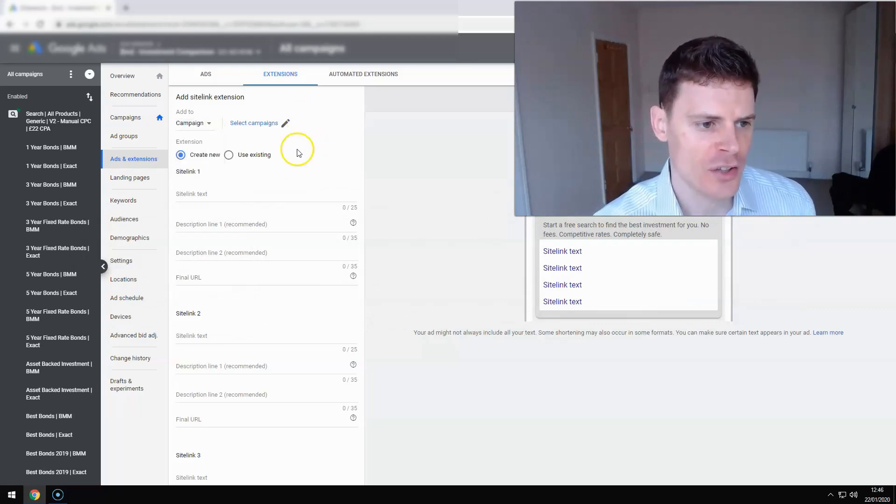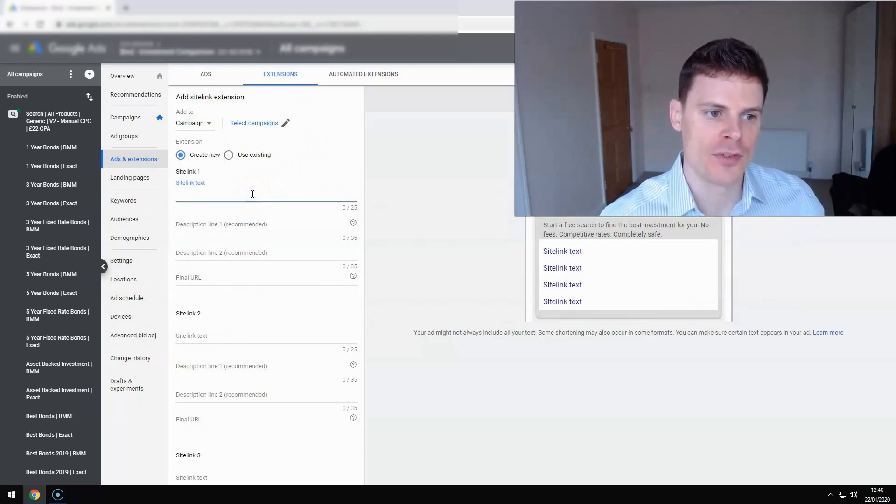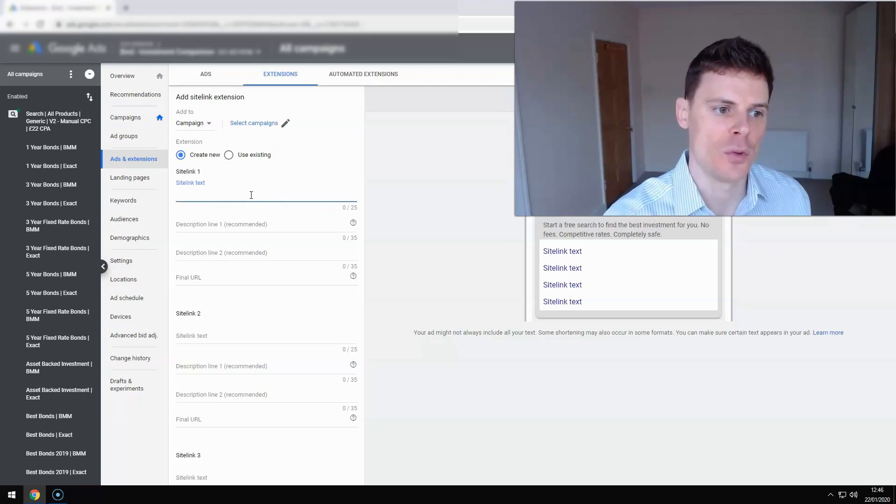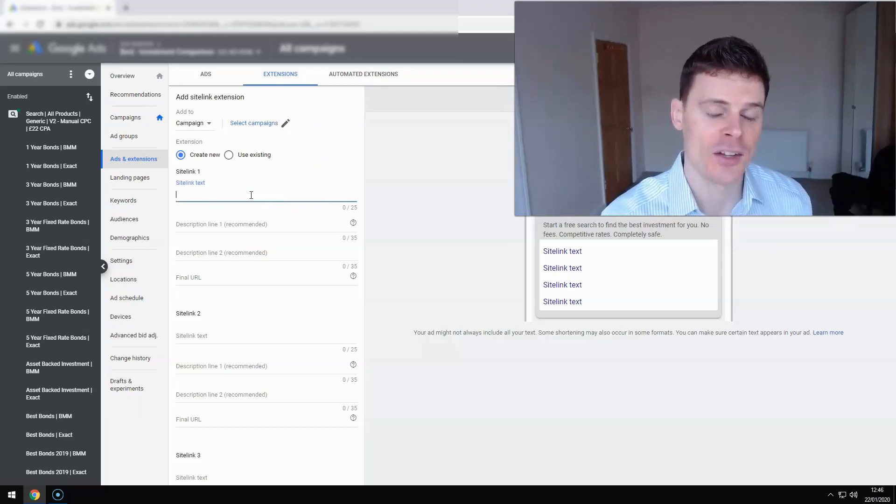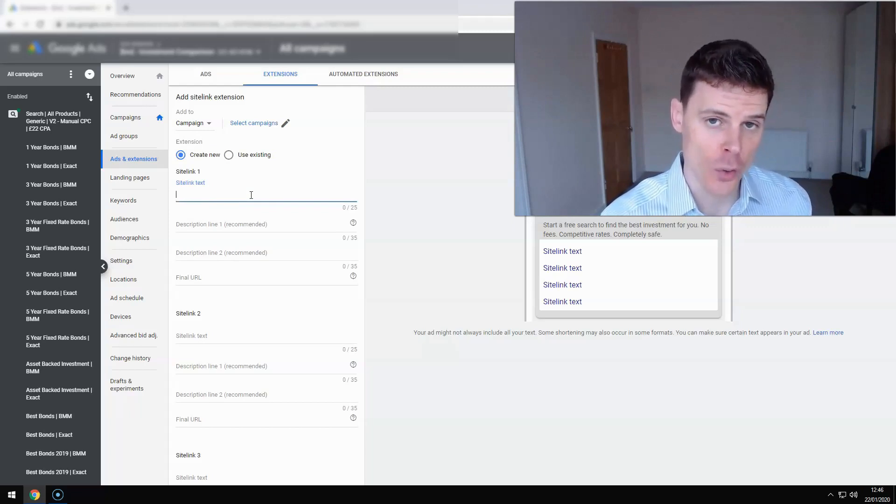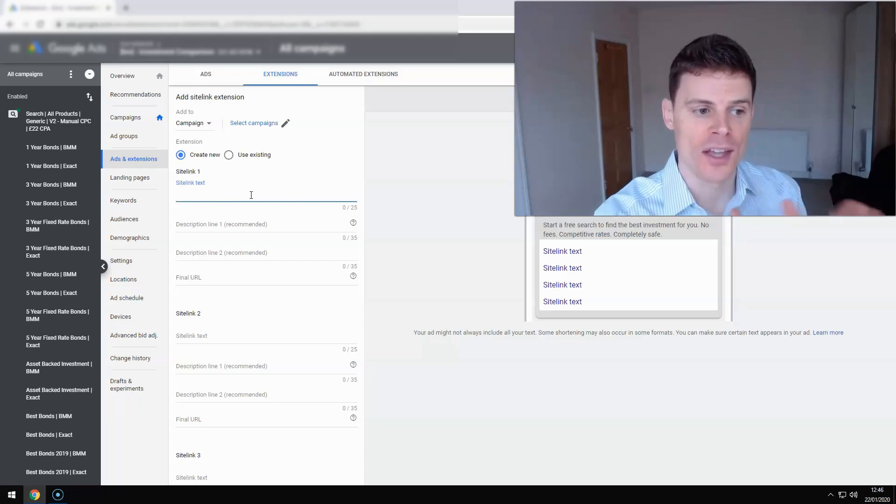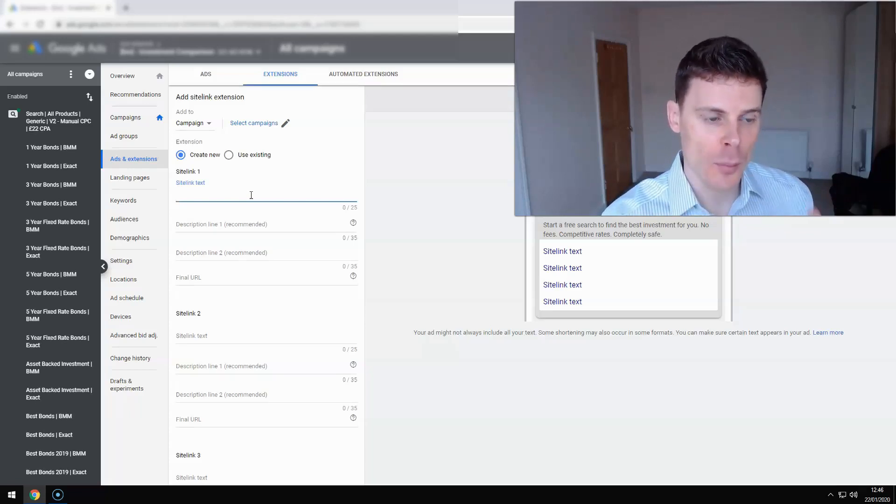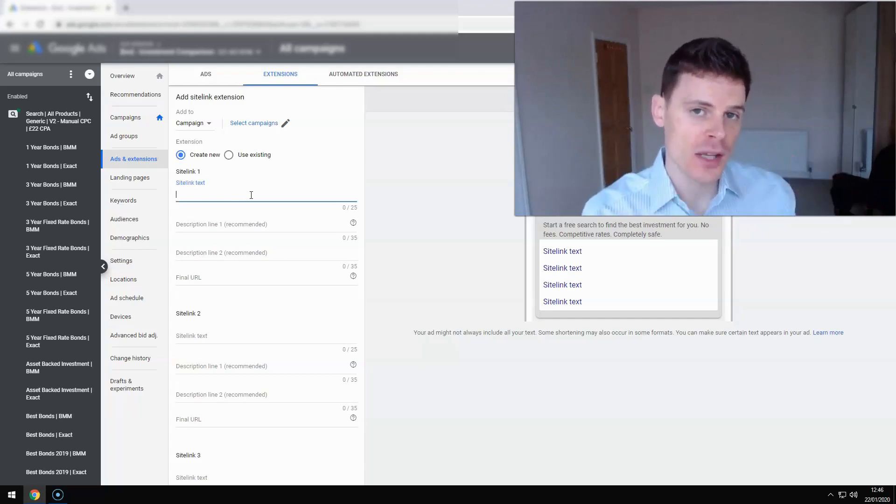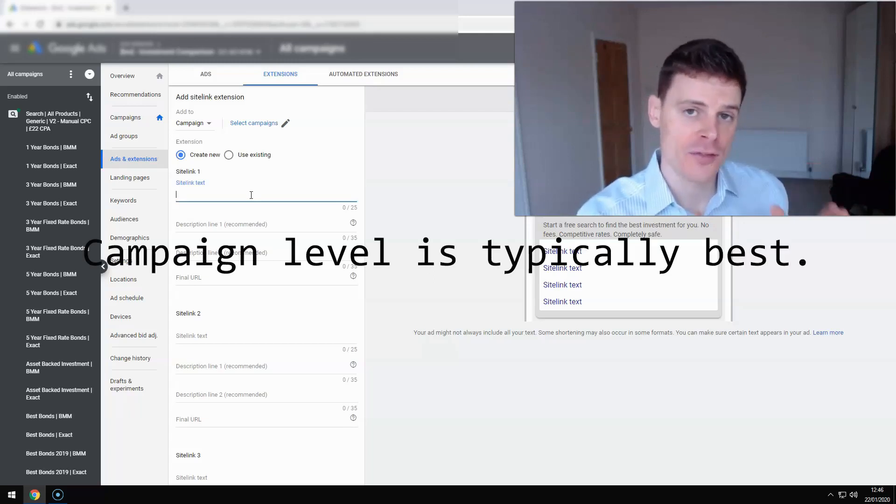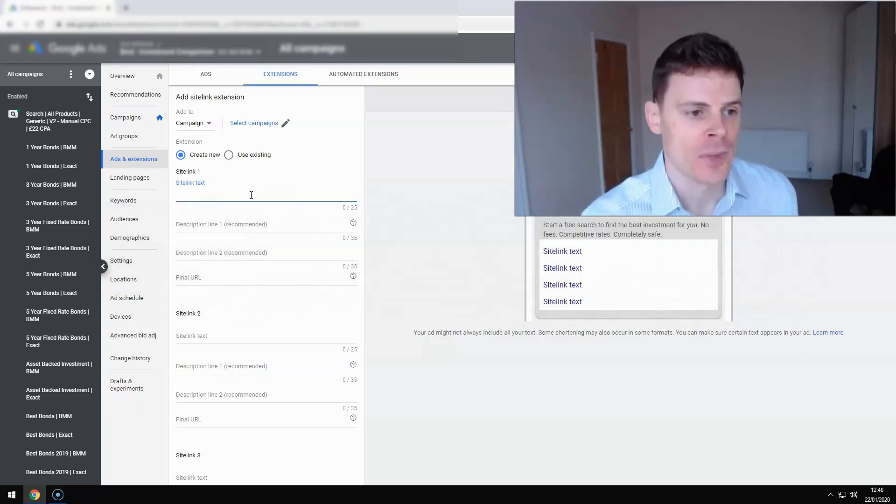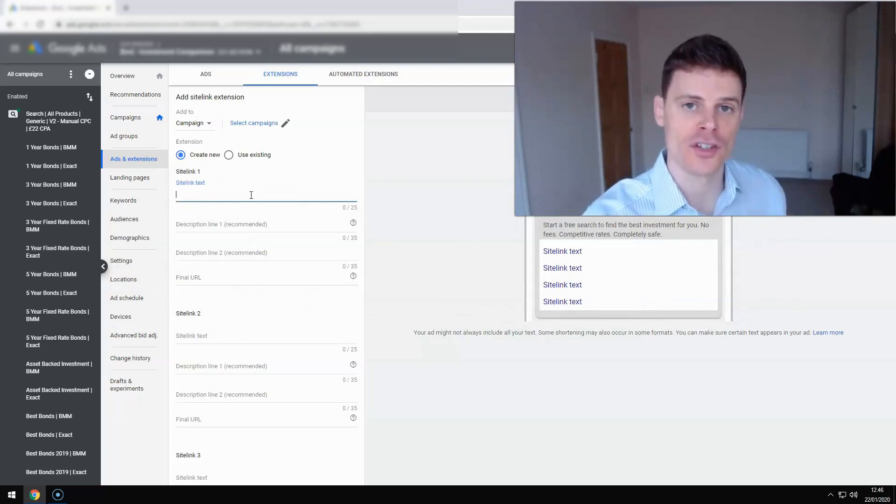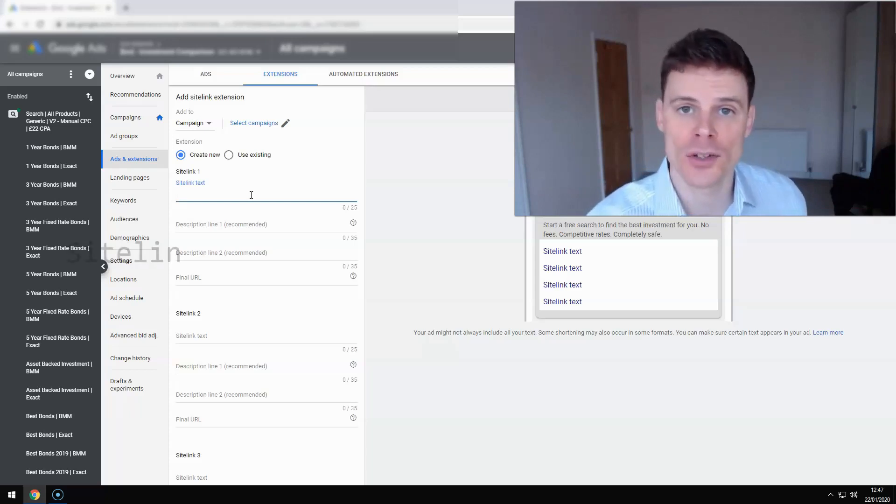Now you'll notice with sitelinks there's a number of different fields that you can enter. You've got sitelink text, which is effectively going to be the title of the sitelink. And it's also going to be a link that they can click to go to the landing page or the final URL that you select for that sitelink. So it's important to note that what sitelinks are supposed to be used for is to link your prospective customers, people seeing your ads, link them to another page which gives them more information. So if the sitelink, for example, is saying about us, learn more about the services that we offer, learn more about our history, then that sitelink should link them to your about us page.